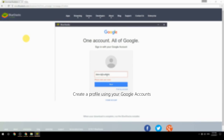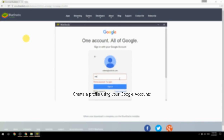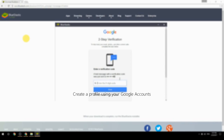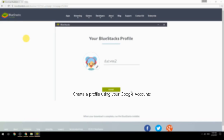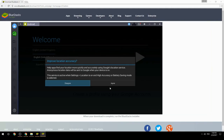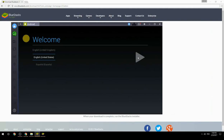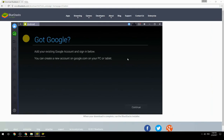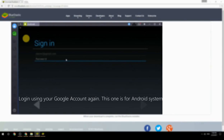Create a profile using your Google account. Log in using your Google account again — this one is for the Android system.